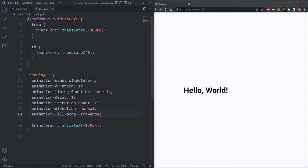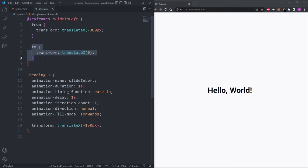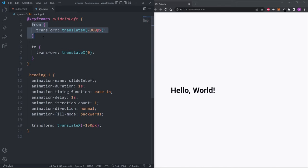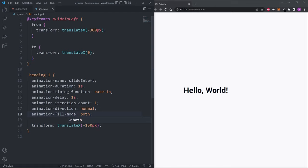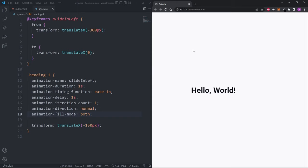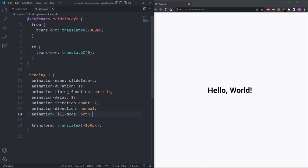We can use animation-fill-mode to change this behavior. Setting it to forwards means when the animation ends, the heading stays in the middle instead of being pushed back, because forwards applies the styles from the last keyframe after execution. Setting it to backwards means the heading starts with the styles from the first keyframe, but after the animation ends it gets pushed 150 pixels to the left again. Setting it to both means the heading starts with the styles from the first keyframe and ends with the styles from the last keyframe, so it's never pushed 150 pixels to the left. This is the hardest animation property to understand, but hopefully now it makes sense.